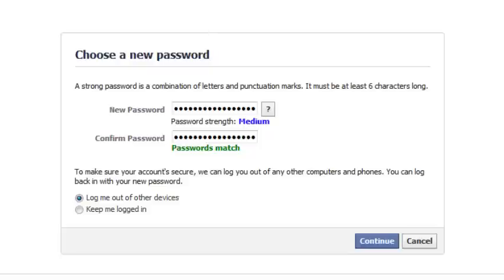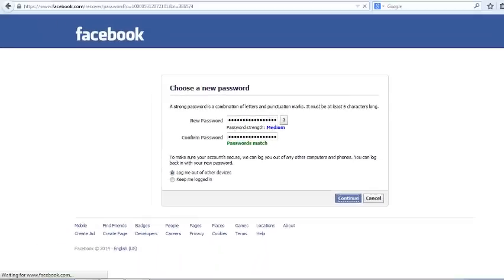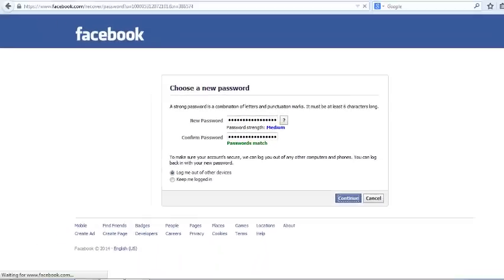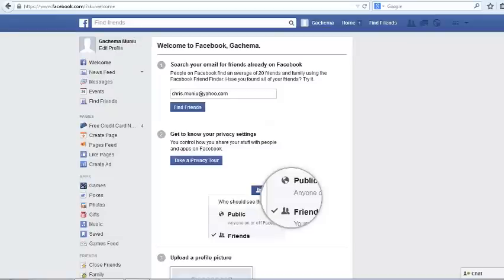If you'd like your browser to remember your new password, you can click on that option. Then wait for Facebook to update your new password. Facebook will take you straight back into your Facebook account — that's how you reset your Facebook password.